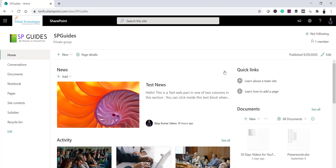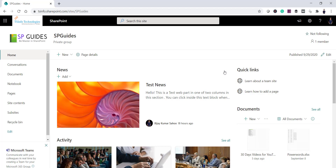If you remember in classic sites, we used to use the Promoted Links web part where you could display icons and then on click of a particular item the user would navigate to that page. Here we'll do the same thing — for example, adding links for a SharePoint Online developer training course, SPFx training, site owner training, and so on.